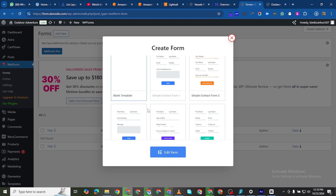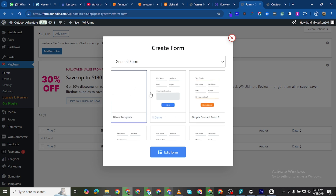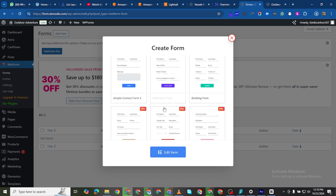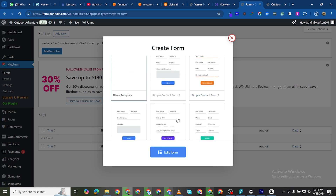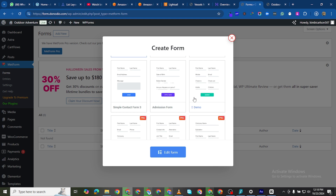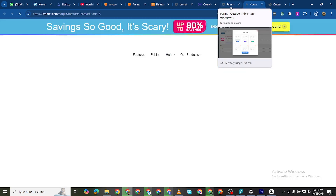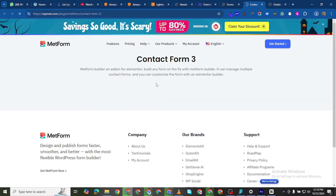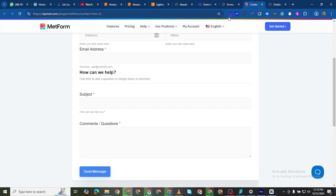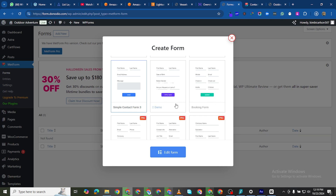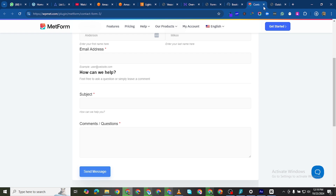You can start with a blank template, which I don't recommend unless you know what you're doing, or you can use any of the pre-built templates. The first five are free. If I click on one and demo it, it takes me to the MetForm website and shows you what it looks like.